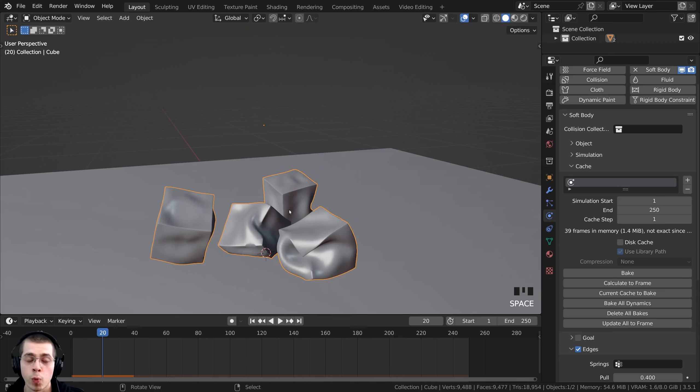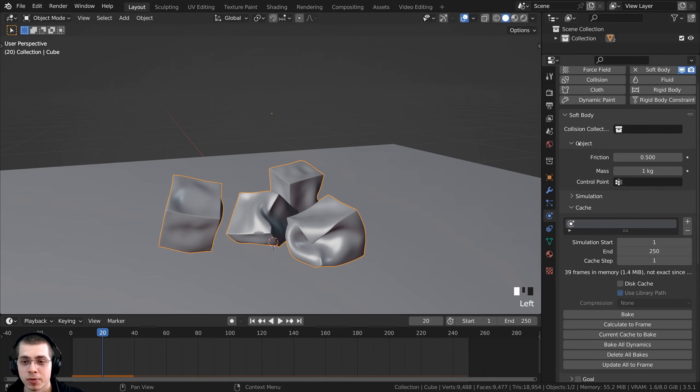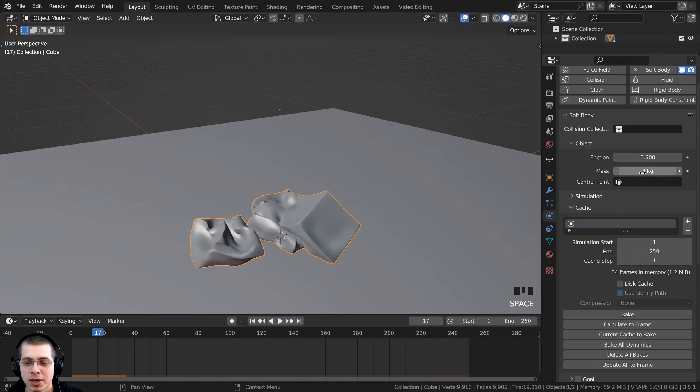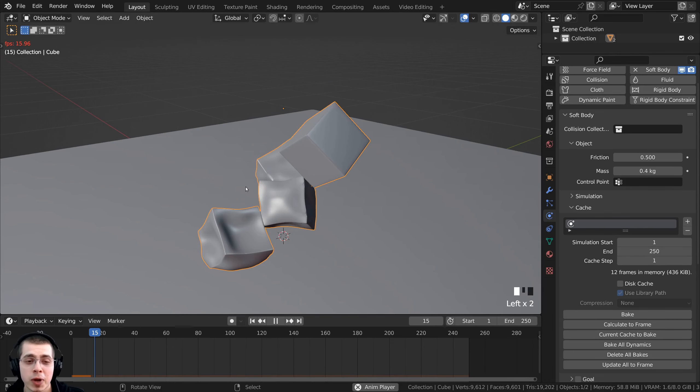There's another soft body option I want to show you: changing the weight or mass of the objects. Click on the object and you can see there is a mass value. Turning it down makes the objects lighter; turning it up makes them heavier. I'll set the mass to 0.3 so the cubes are much lighter — you can see they don't squash down quite as much because there's not as much weight. That looks a bit more like jello. Or if I turn the mass up to 3, the jello cubes are very heavy and get squished down quite a bit when they fall. I'll settle on around 0.3 or 0.4 for a good jello weight.